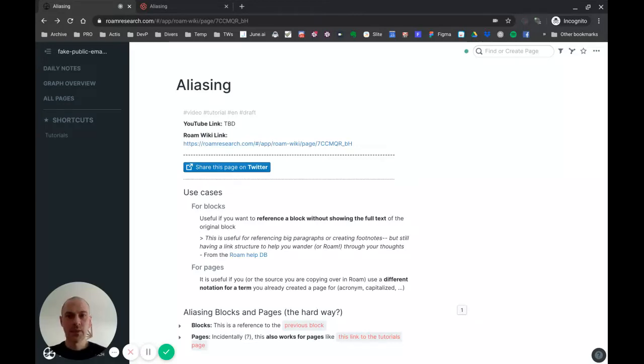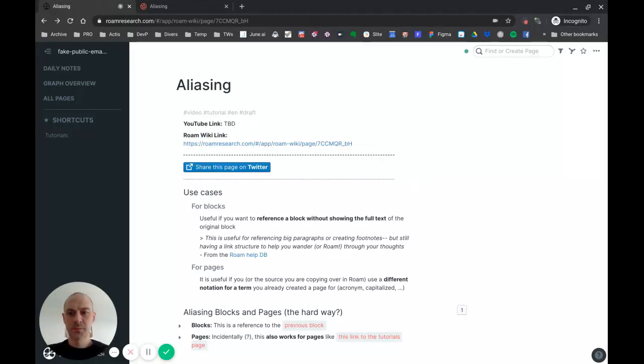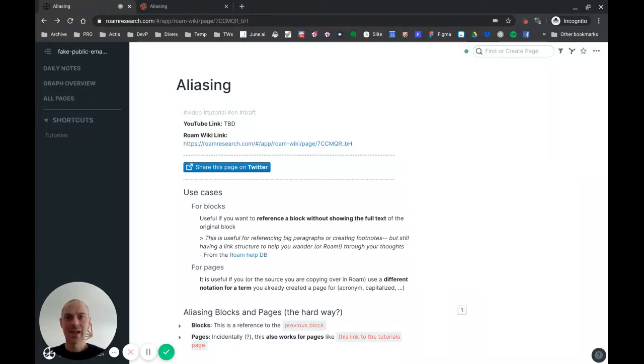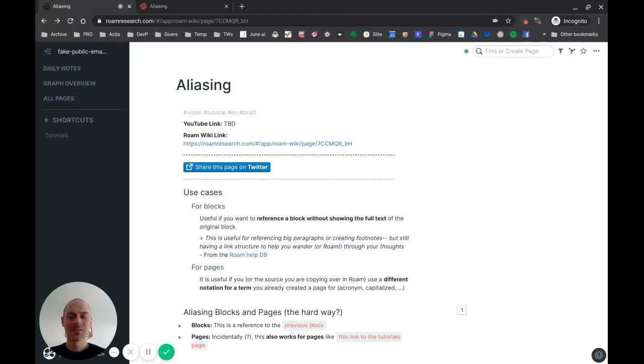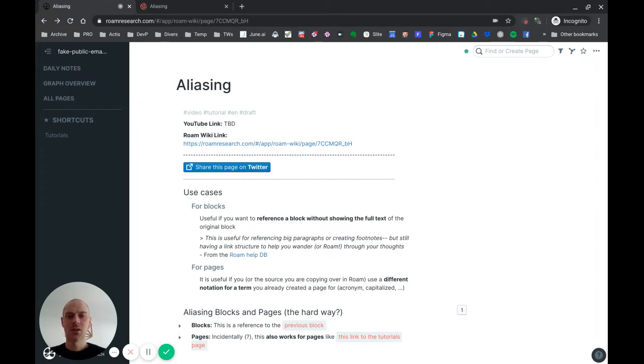Hey, so here is another quick video about Roam. Today I'm talking about aliasing. I think everyone knows it's basically giving another name to something, so you can do that in Roam in a couple of ways.